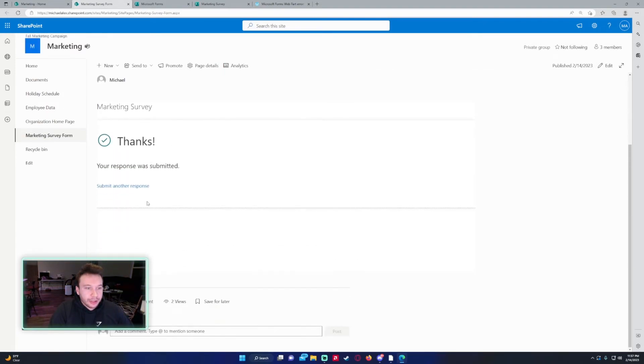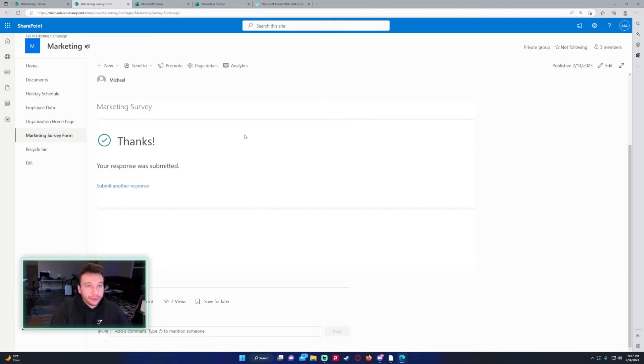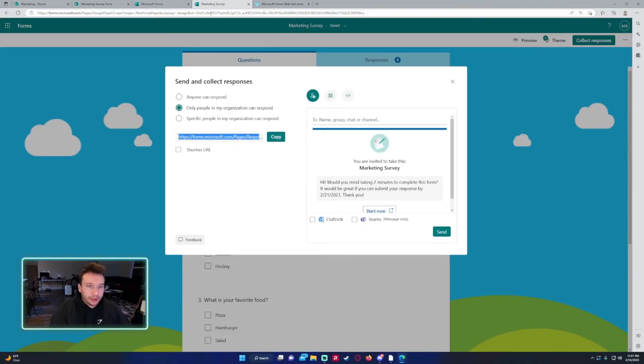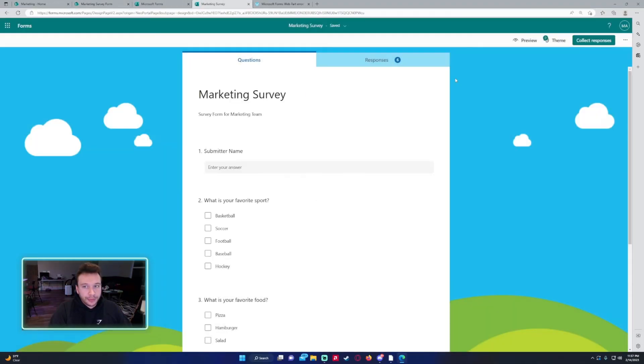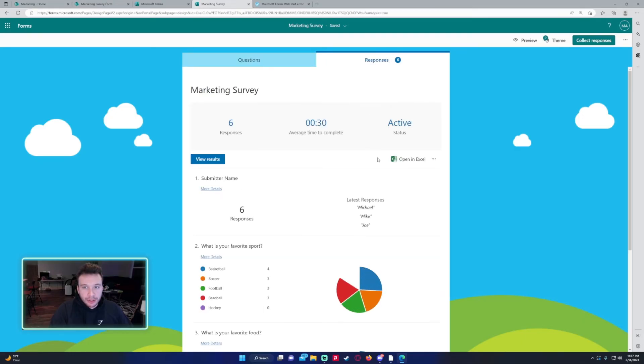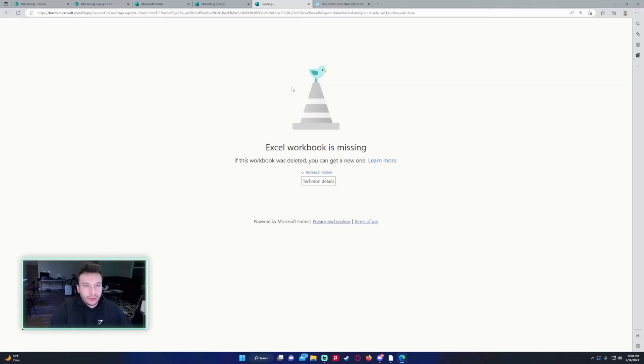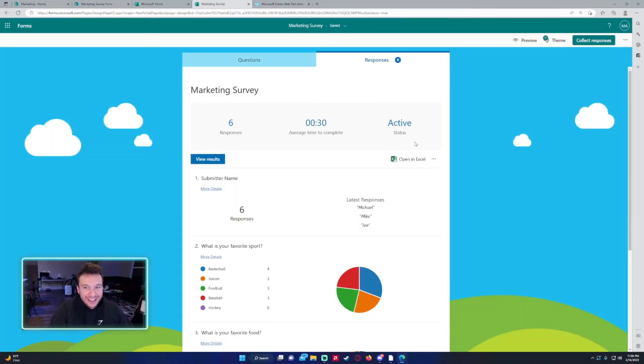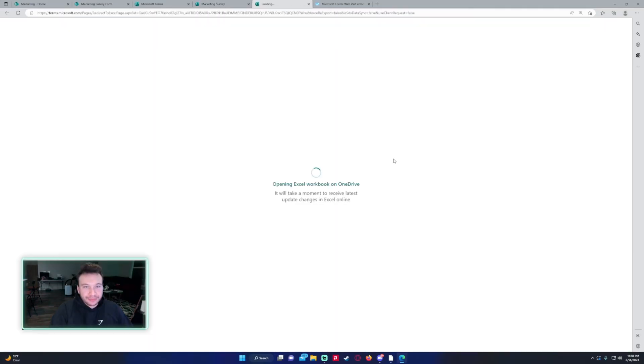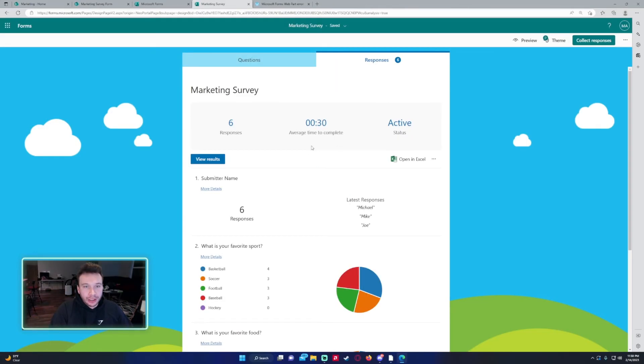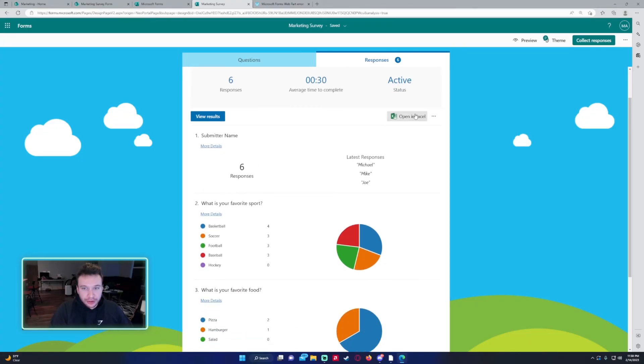And if you're new to forms, if you're the owner of the form and want to see the results of the form, click on responses at the top up here. And if you click on open in Excel. So I'm actually having technical difficulties. If you click on open in Excel, it should open up the Excel in the web and give you all the results.